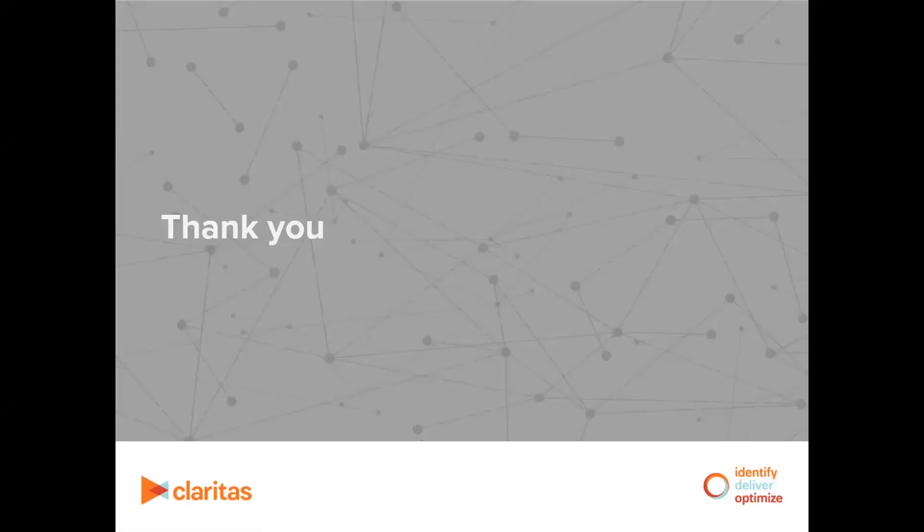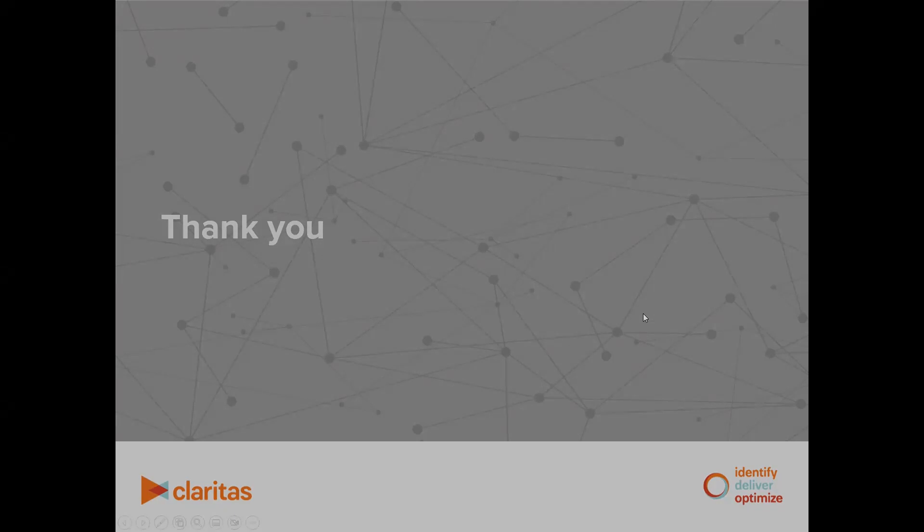Thank you for viewing this video. For additional help, please reference the Claritas 360 Knowledge Center or reach out to your account team.